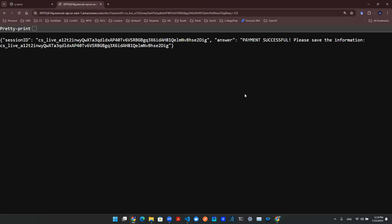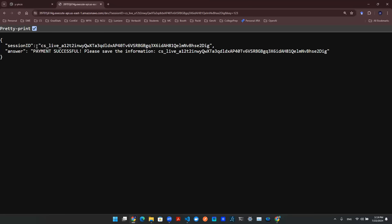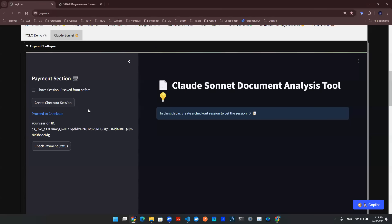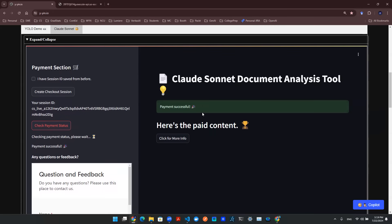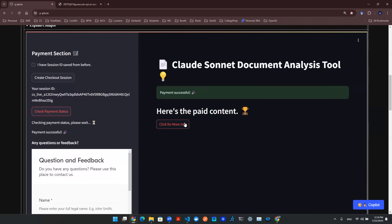After the payment is successful, it will take you to this webpage and provide you with the session ID. You can save the session ID for future reference. Now you can navigate back to this page, click on check payment status. You will be able to access the paid content from there.